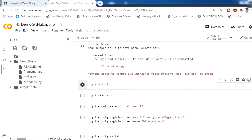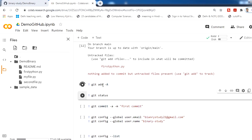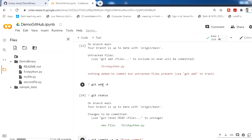The file shows as untracked because we have to add files to be tracked for the commit. The next command is git add -a — the -a flag adds every file. Run this with Shift+Enter. Now all files are added, and if you check the status it shows changes to be committed.